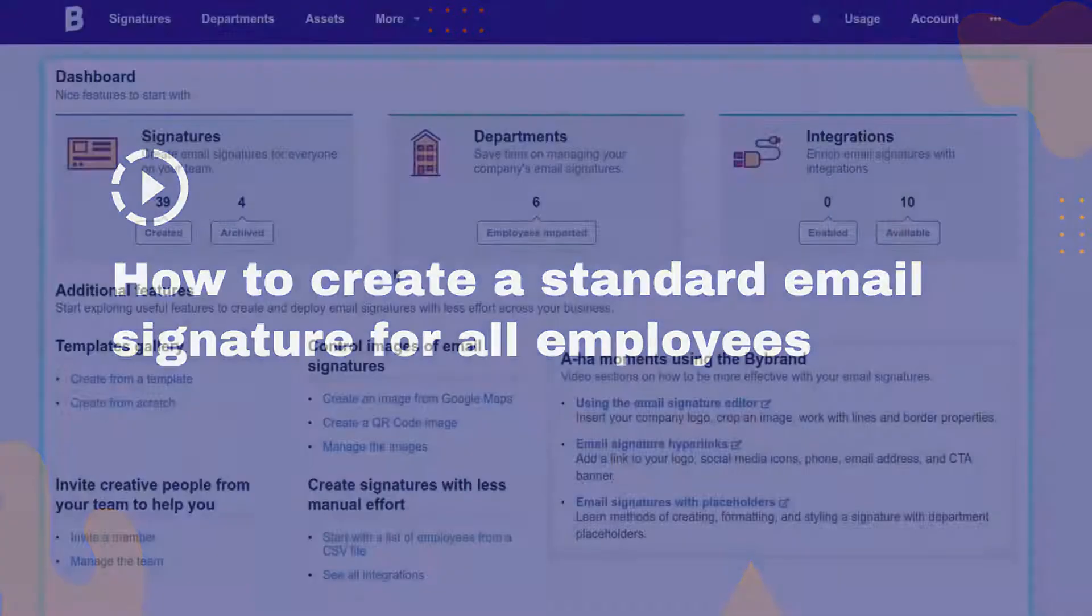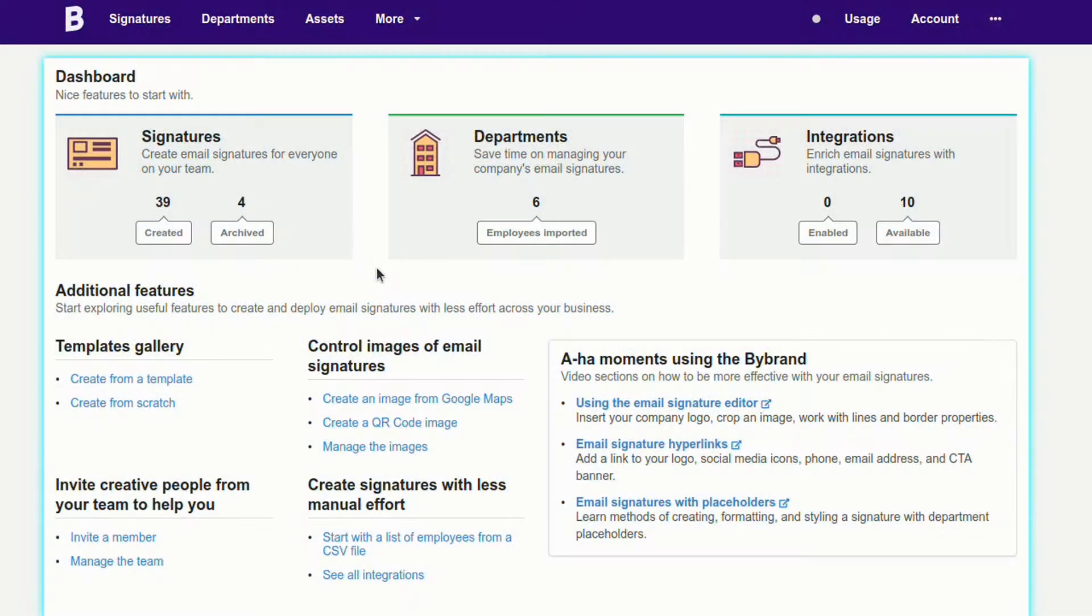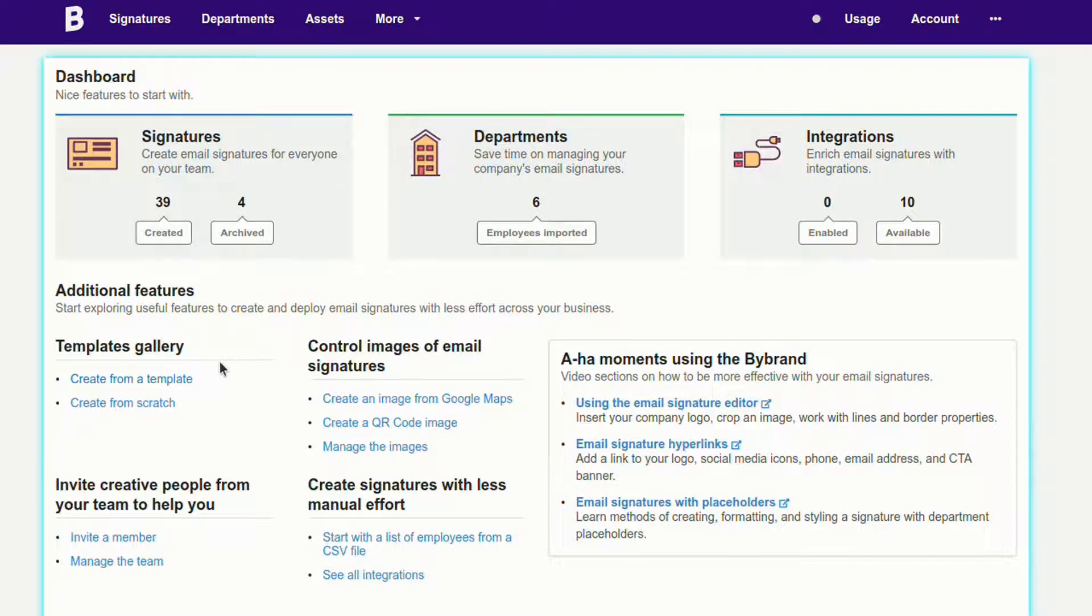This video tutorial will show you the steps to create a standard email signature for employees from a CSV file.